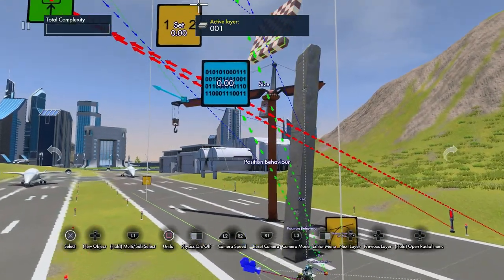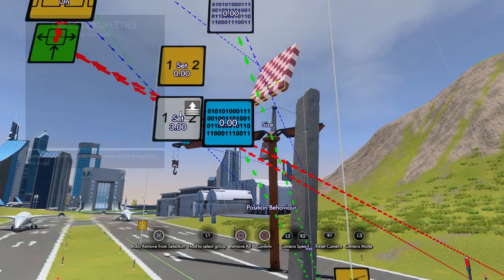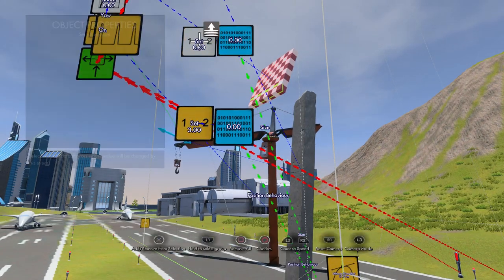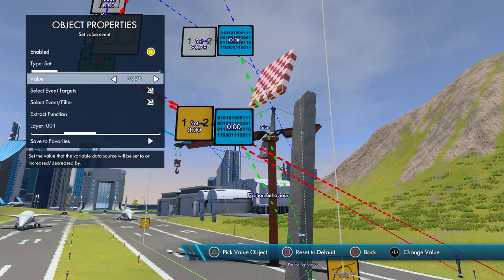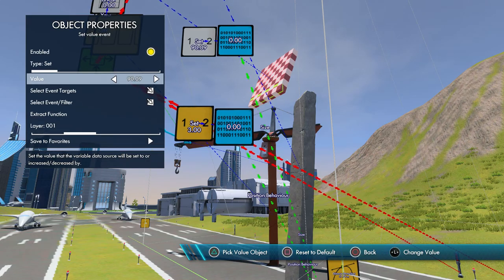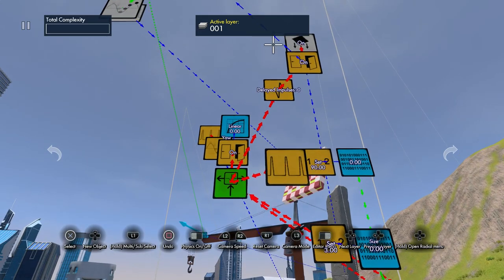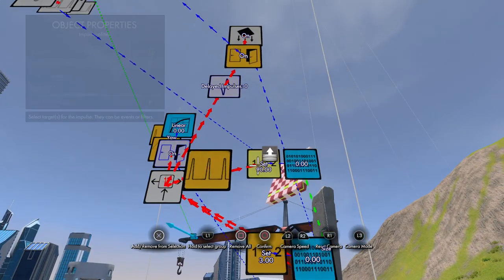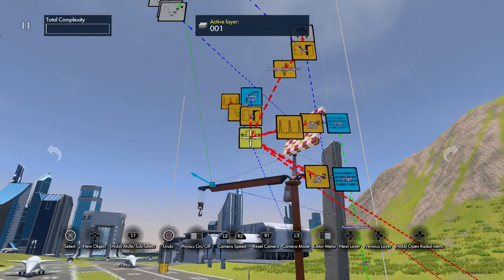Position behavior is going to be down here, and size is going to be over here. We're going to set the size to maximum 90 — it doesn't matter if you go over, the maximum is 90.